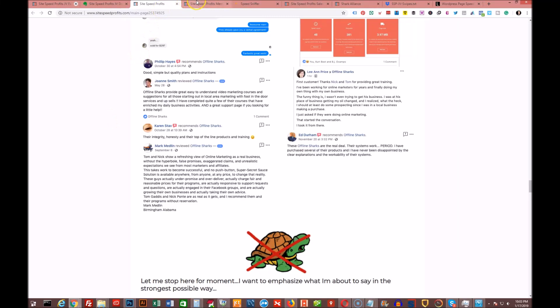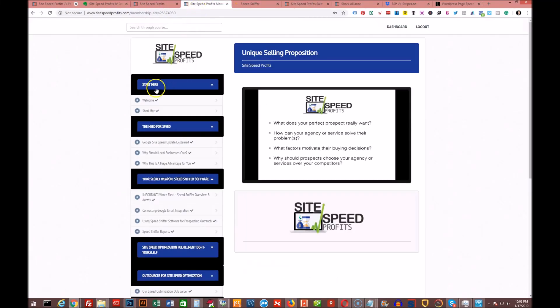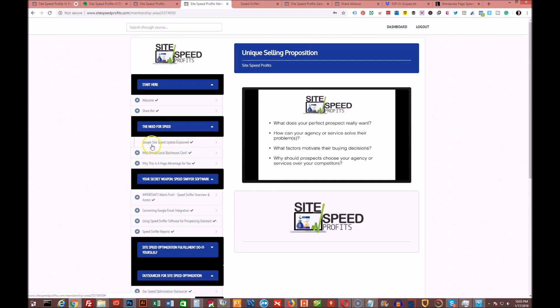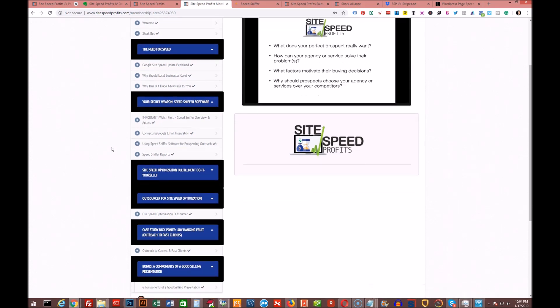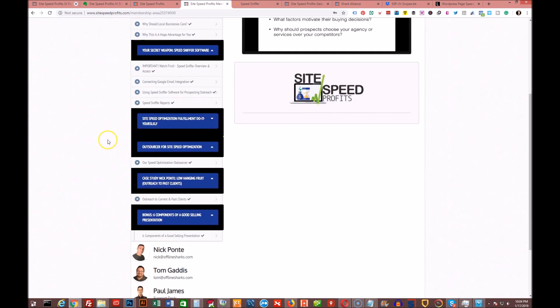I'm going to show you the members area real quick. In the members area they're going to cover Google site speed update explained. If you don't have any idea what that's about, they're going to explain to you why local businesses should really care. That's a pretty big factor. They'll teach you how to connect the Google email, because right through the Speed Sniffer software you can connect to a Google email account and you can do your prospecting directly through them.